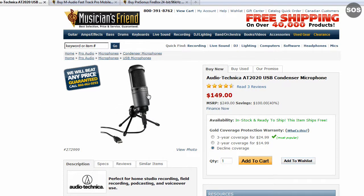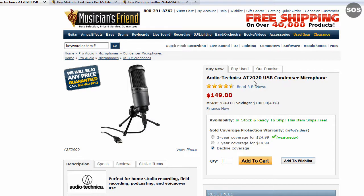They've got great prices and we're going to look at three different products today. I'll also go over a few different products you may want to look at if you want higher-end audio tracking and more features. We're going to start off with the Audio Technica AT2020, a USB condenser microphone.